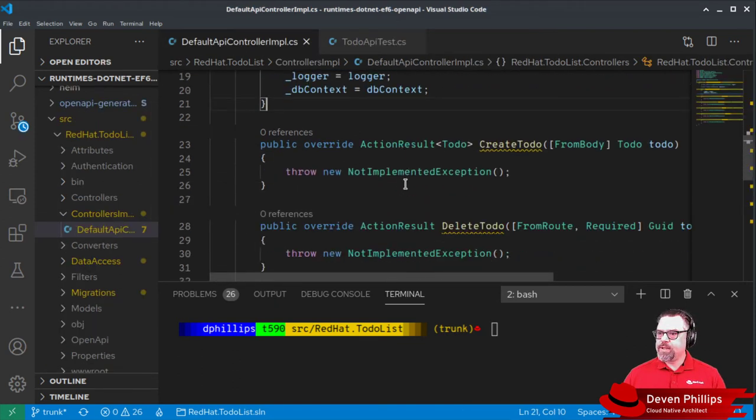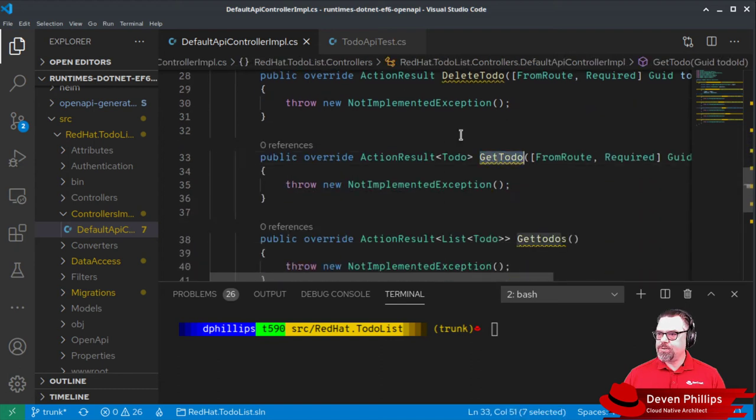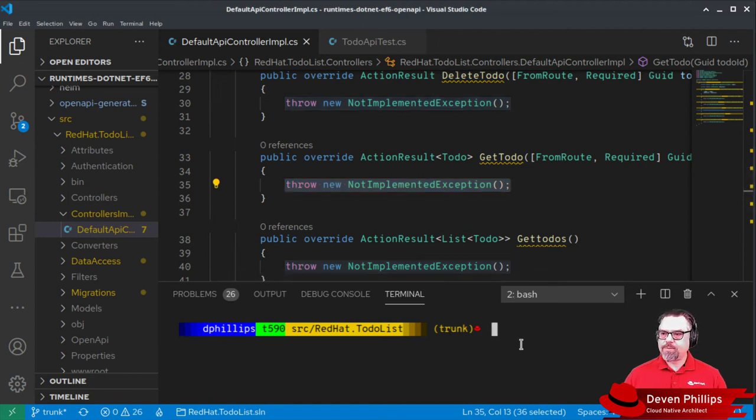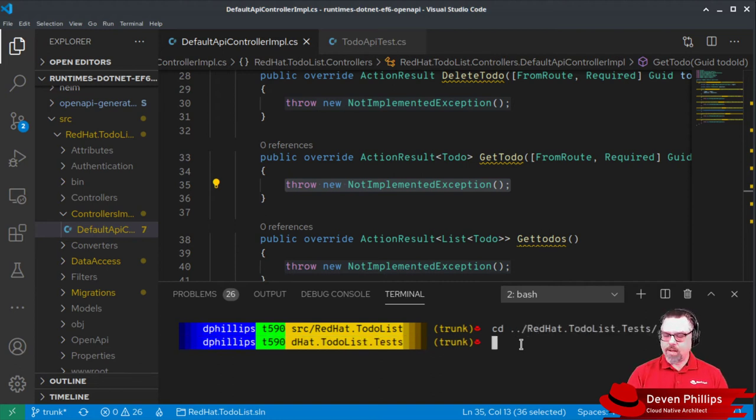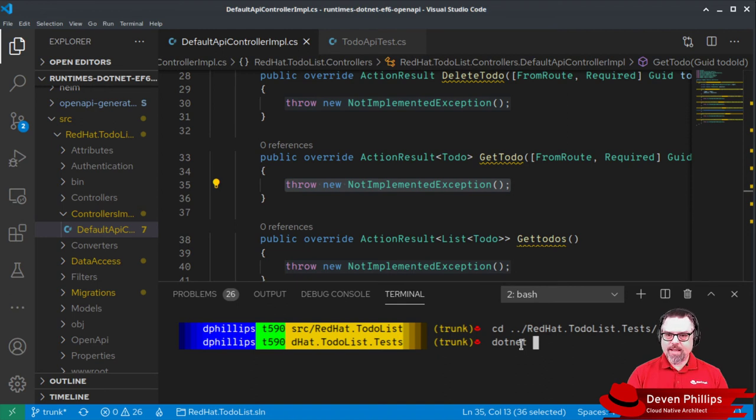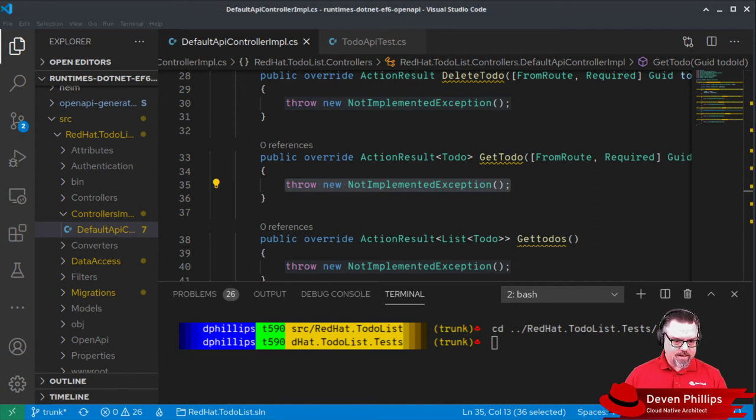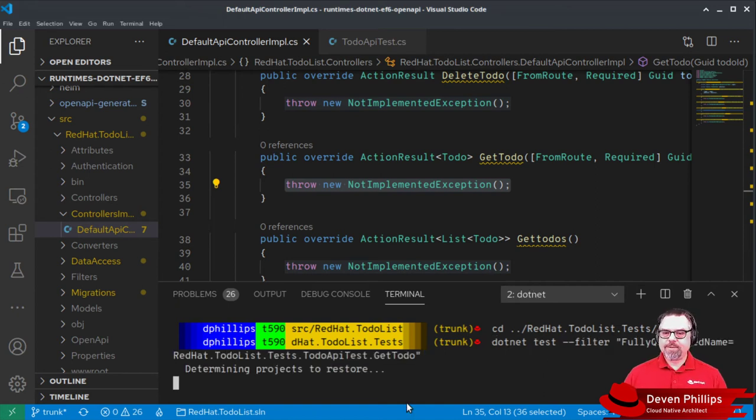If we look, each of our methods, like get todo, the one that we're trying to test, currently only throws a not implemented exception. So if we were to run this test right now, we would expect that the test would fail. And we can prove that. I'm going to grab a quick command snippet here, so we can run that single test.